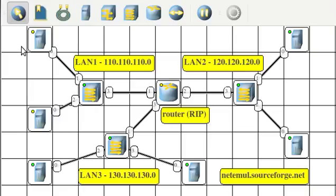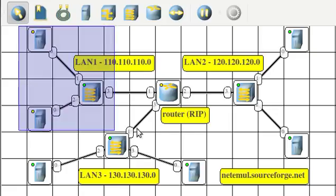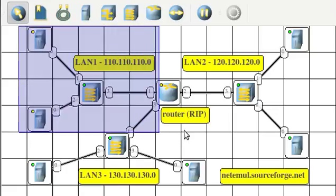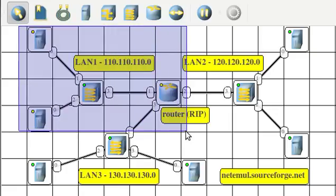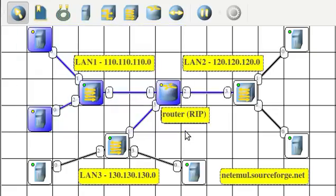Let's see how to use the NetEmule program to simulate a routed network using the RIP routing protocol. Here we have three subnets or three networks.